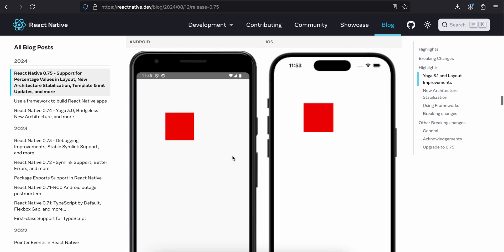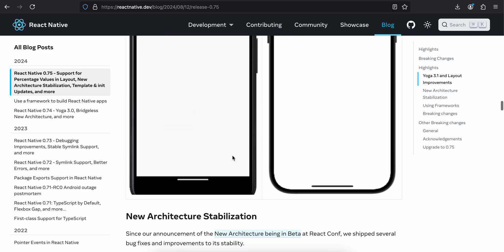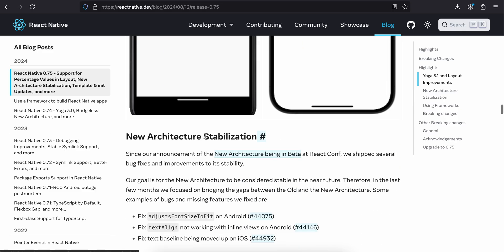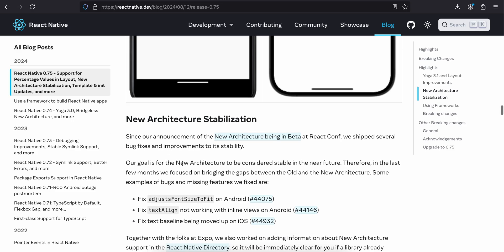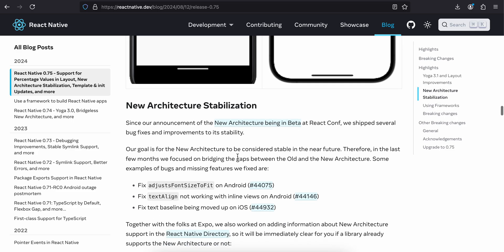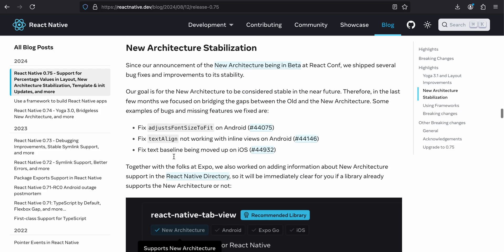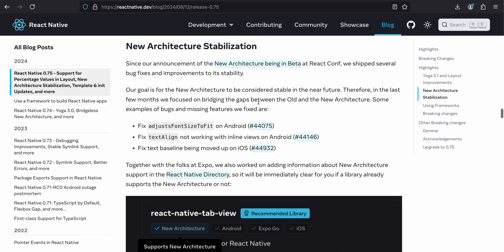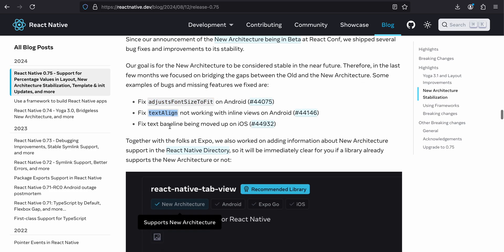New architecture stabilization. Since our announcement of new architecture being in beta at React Conf, we have shipped several bug fixes and improvements to its stability. Our goal is for the new architecture to be considered stable in the near future. In the last few months, we focused on bridging the gap between old architecture and new architecture. Some examples of bugs and missing features we fixed are adjust font size to fit, text align not working with inline views, and fixed text baselines being moved up on iOS.